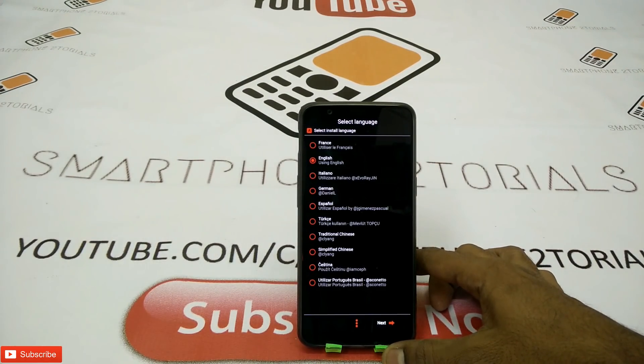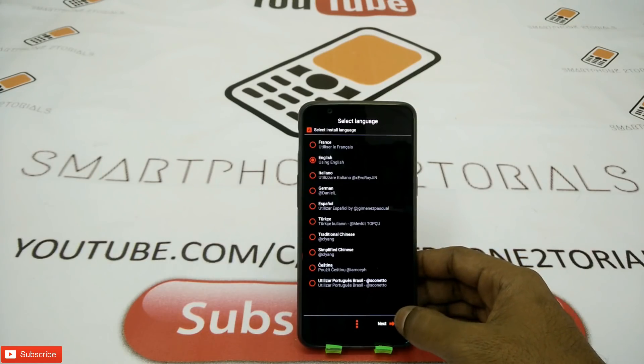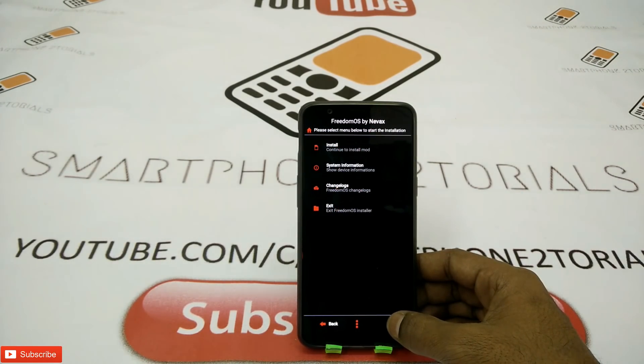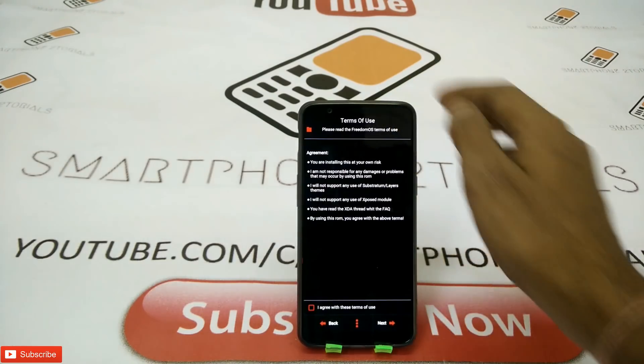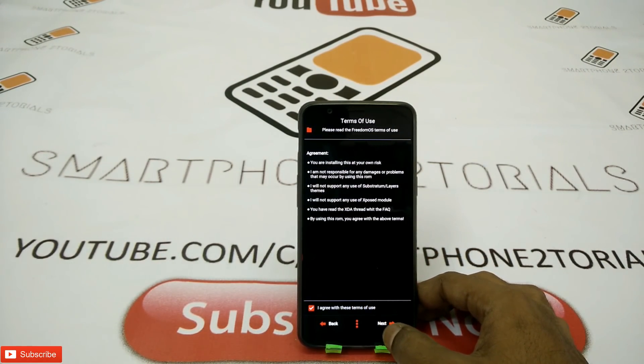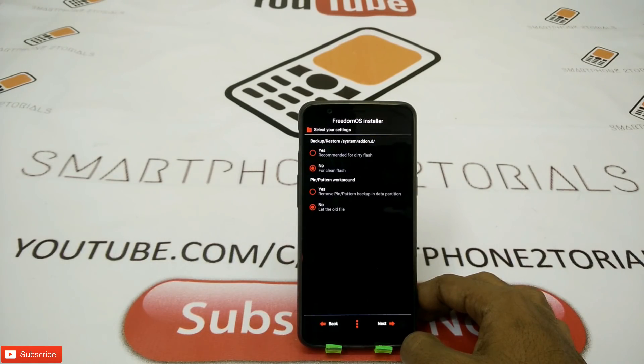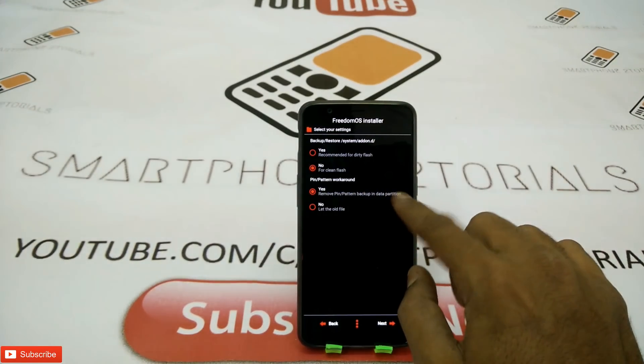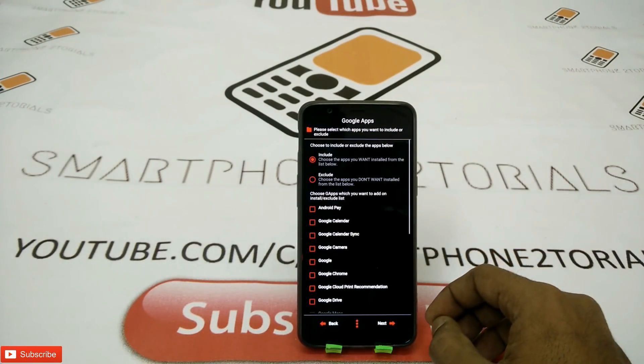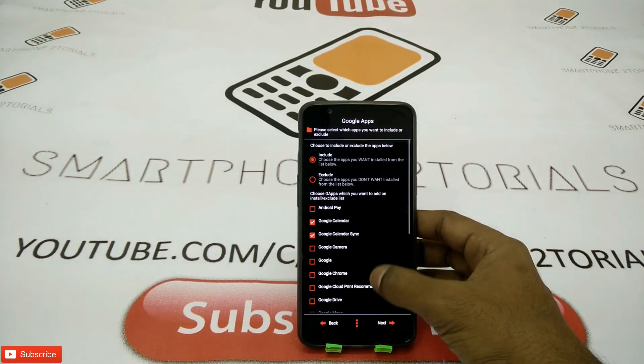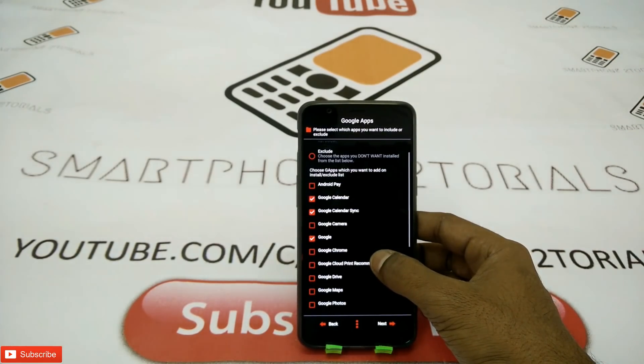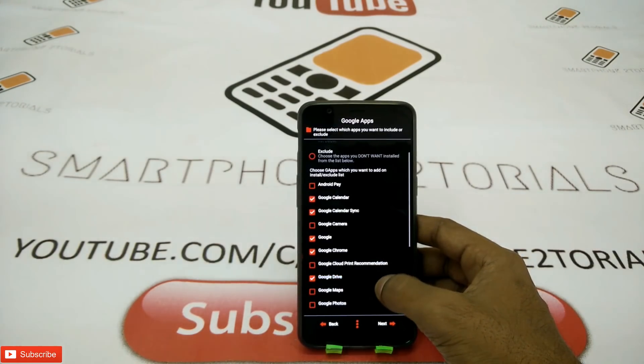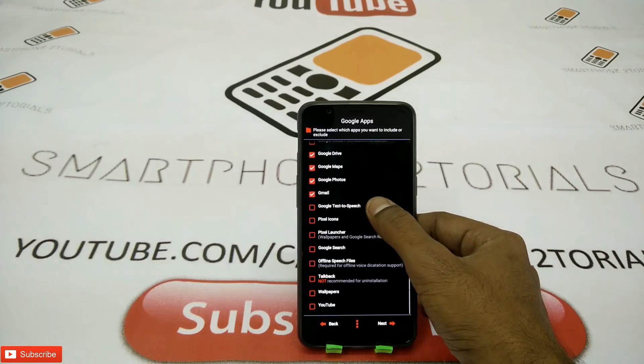What that will do is basically launch the Aroma installer. Choose your language. I'm sure most of you would like English because there's no other language that I know. That's all the information of the ROM there. Click on install, pretty self-explanatory. Agree to the terms and conditions. This is the first option that we're going to look at. I would recommend a clean install and I would recommend you to remove the pin and all the other options. The good thing is you can choose option one include or option two exclude. I'm going to go with include and I'm going to select all the apps I need. This can vary from person to person. You can choose the apps you need.